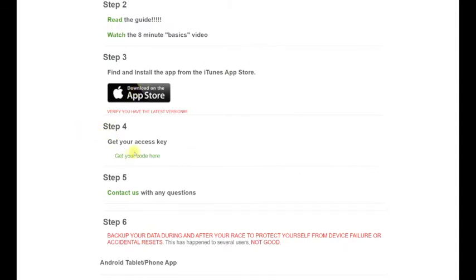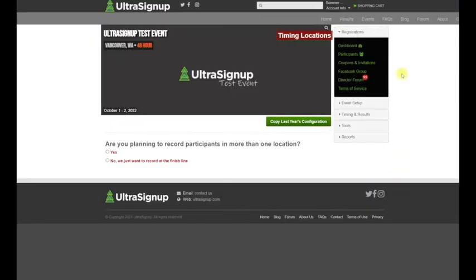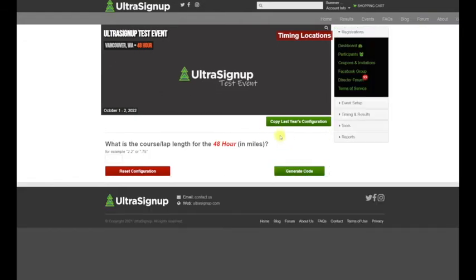Step four is to get your code. We open this page up. It asks if you're planning to record participants in more than one location. We're going to choose no, we just want to record at the finish line.